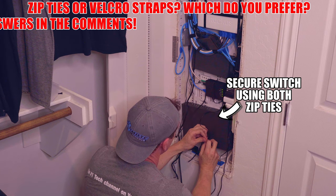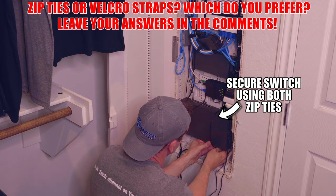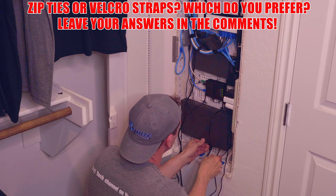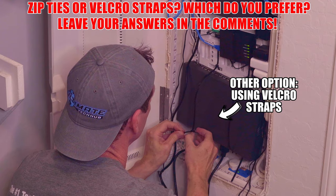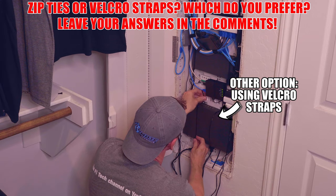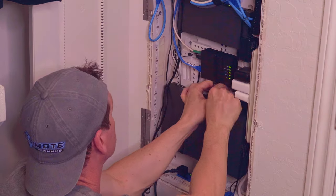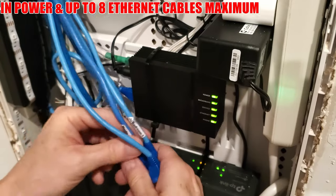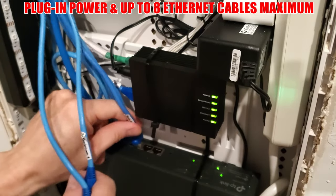So which do you prefer zip ties or velcro straps? I prefer zip ties. Leave your answer in the comments. And here we go we're all installed.